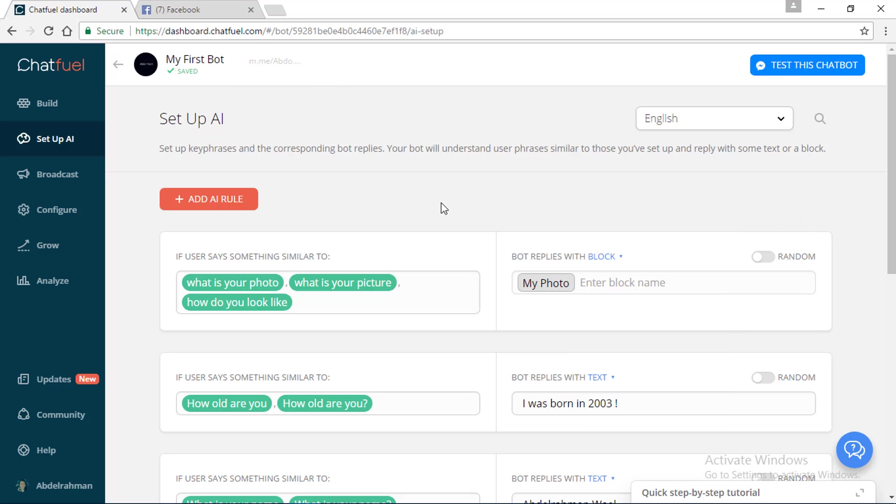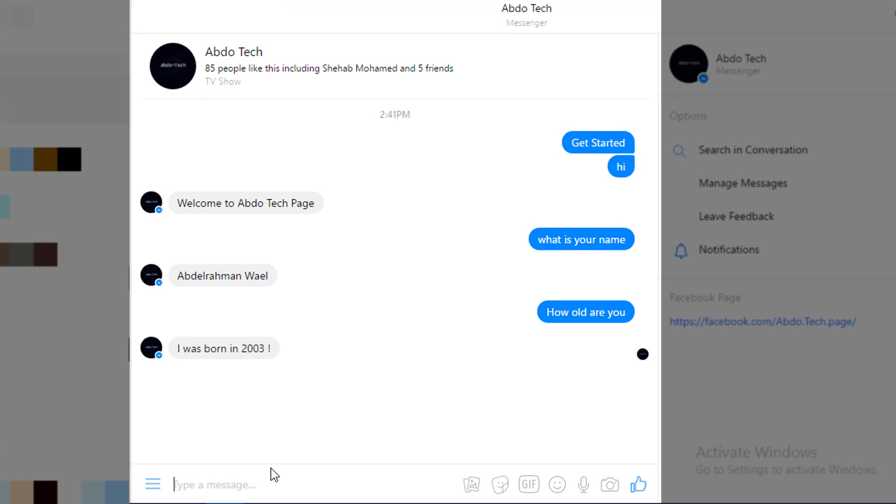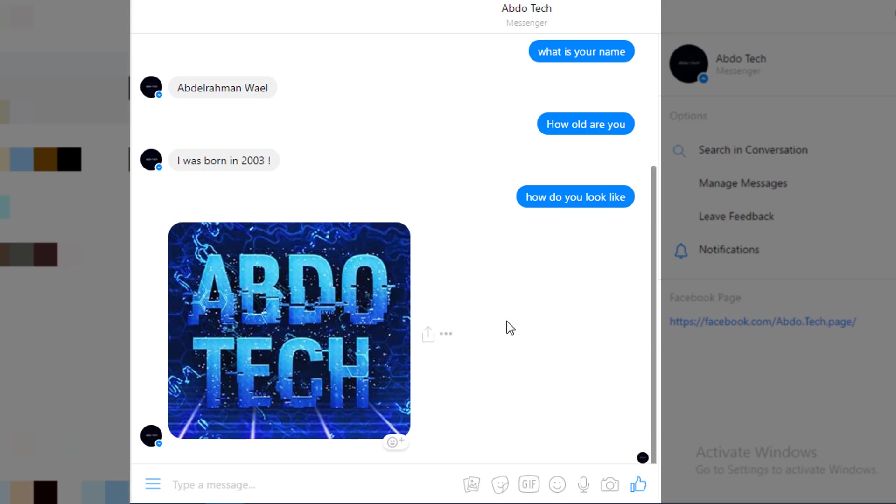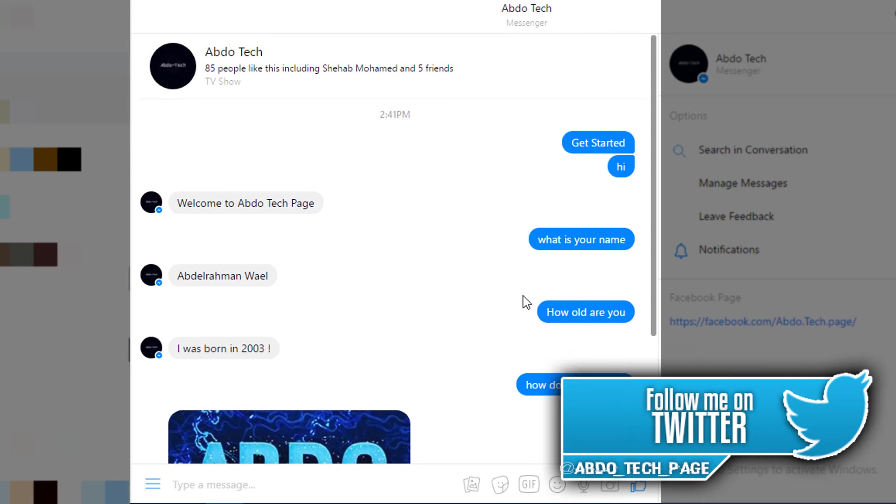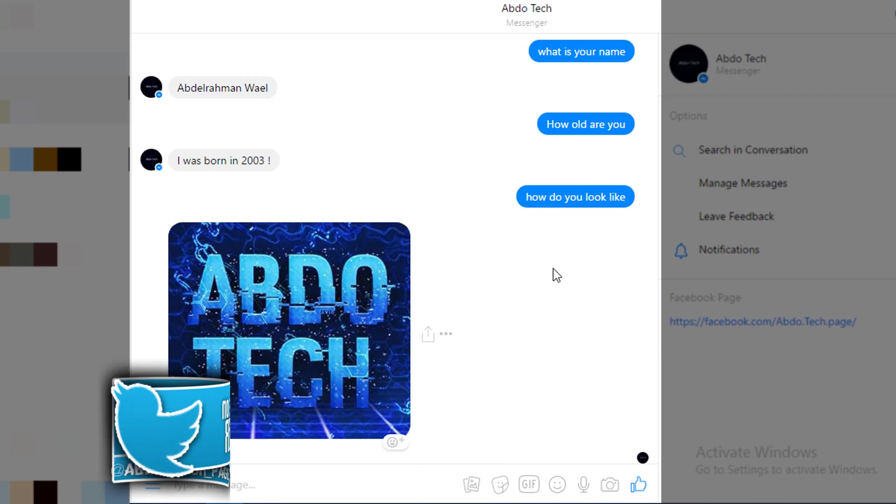Let's just try it. As you can see, let me just say "How do you look like" and the photo is going to be sent to me directly automatically. As you can see, the photo is loading and it's going to appear.